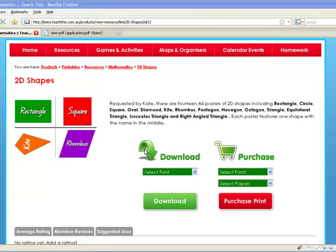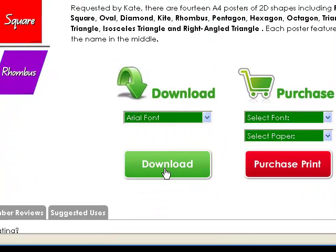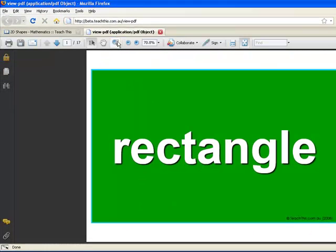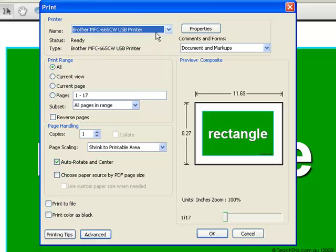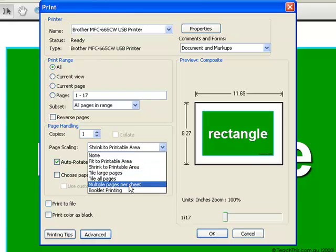Let's download this resource and I will show you how to do that. The first thing you need to do is click on the print button. Make sure you have selected your printer. Then you come down to Page Handling. This one called Page Scaling is what you need to change, so click on it and change it to multiple pages per sheet.